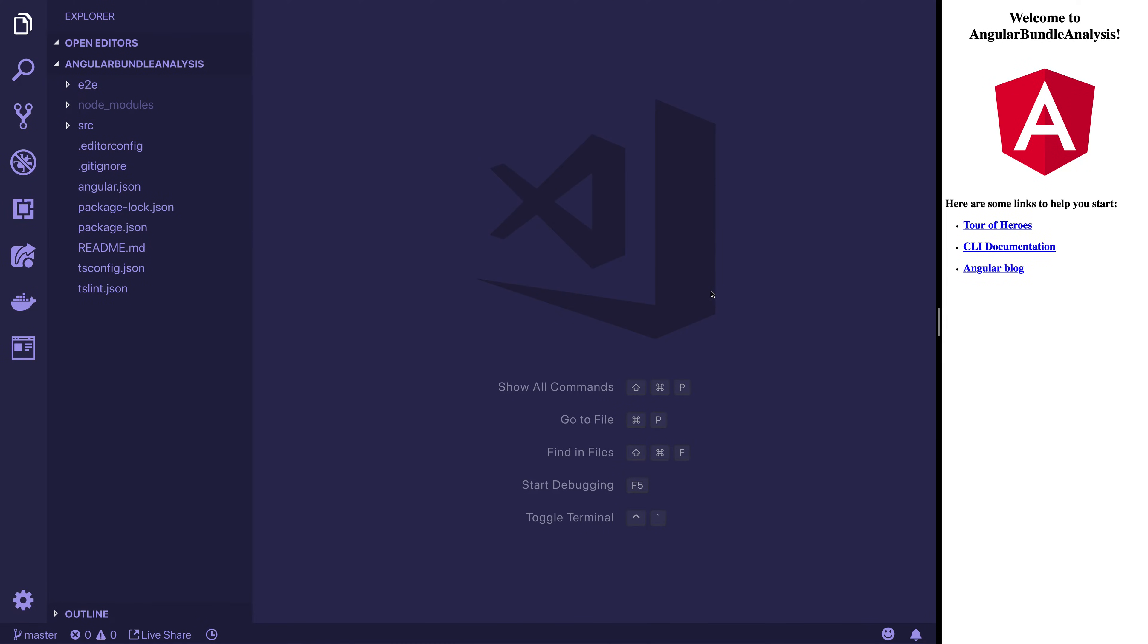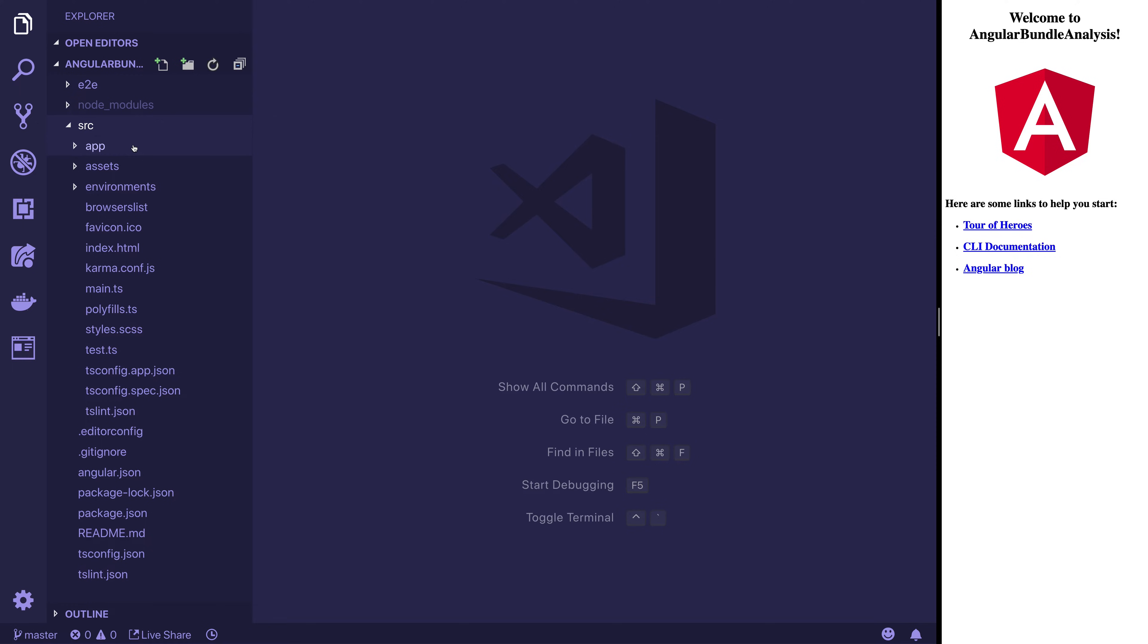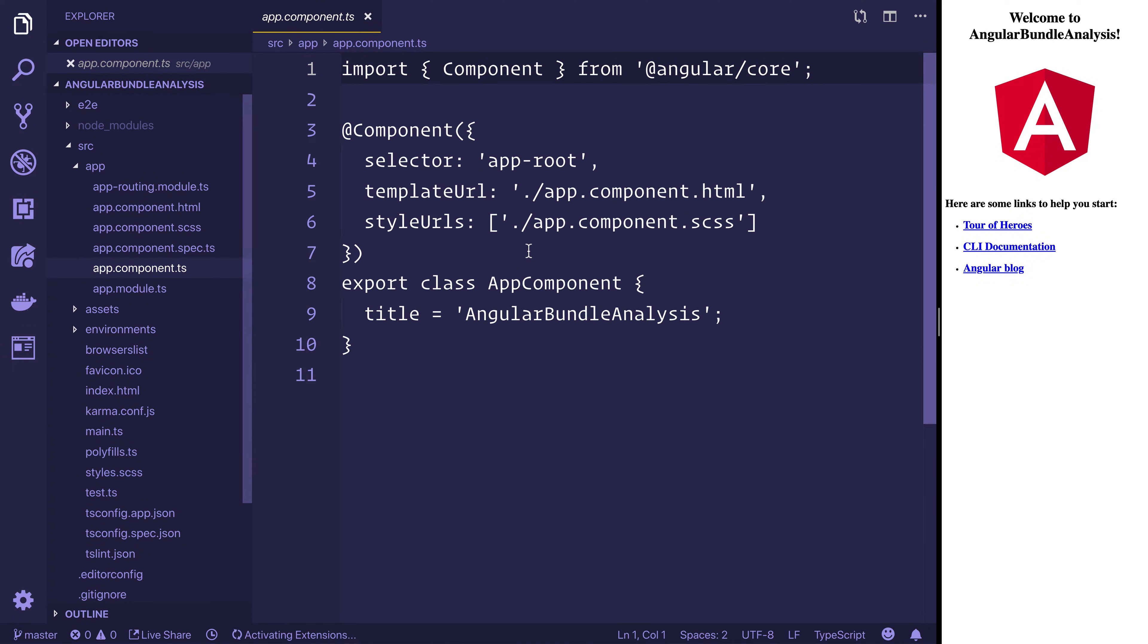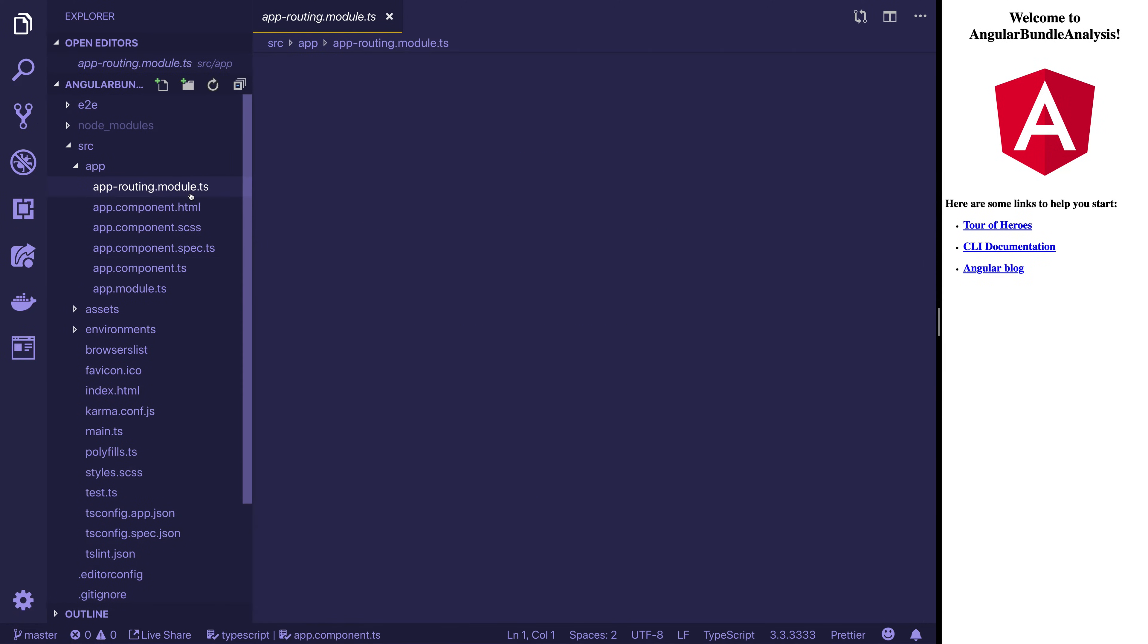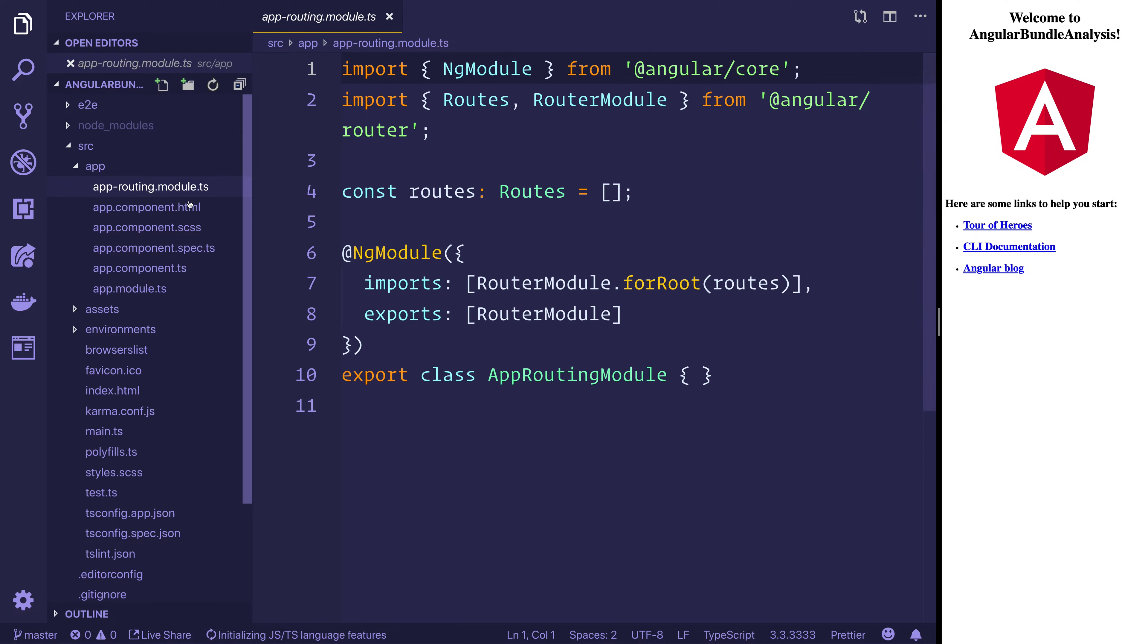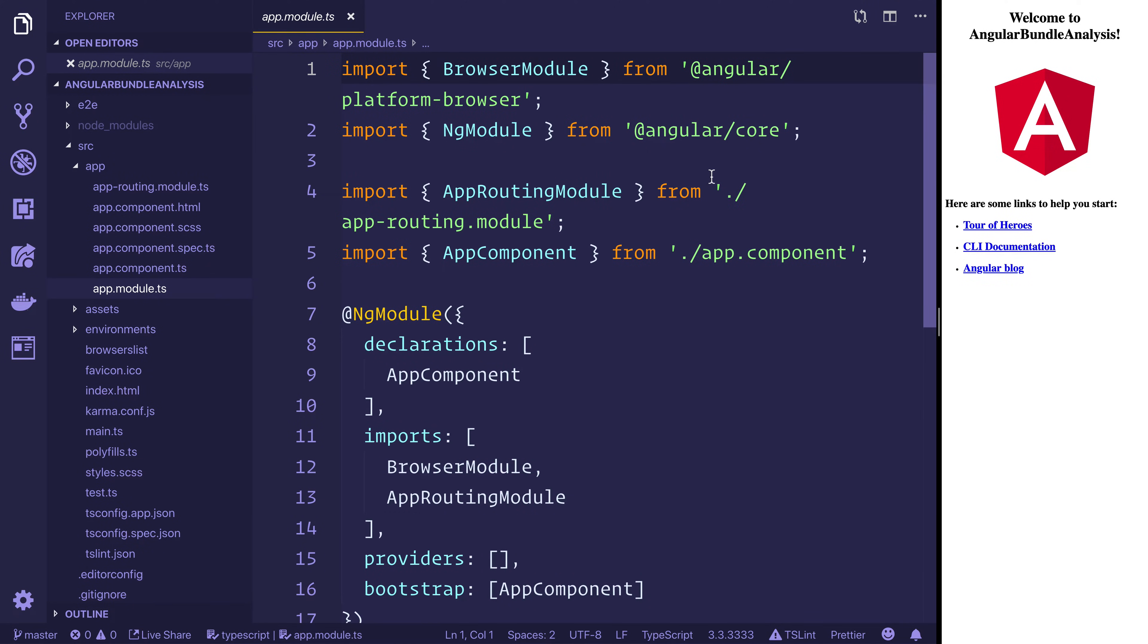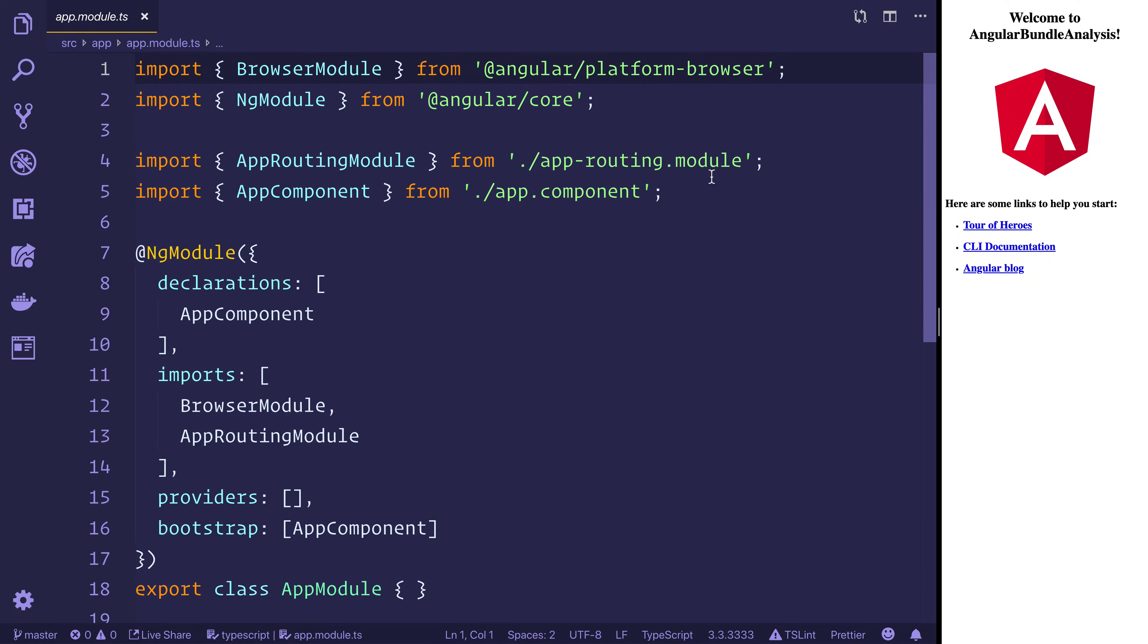So I've gone ahead and created a standard Angular project. As you can see here it says welcome to Angular Bundle Analysis and inside of our app we simply have an app component, a routing module and of course an app module. In this circumstance we can imagine our bundle is going to be very small because there's nothing in the production bundle at this point other than Angular and a few other things.